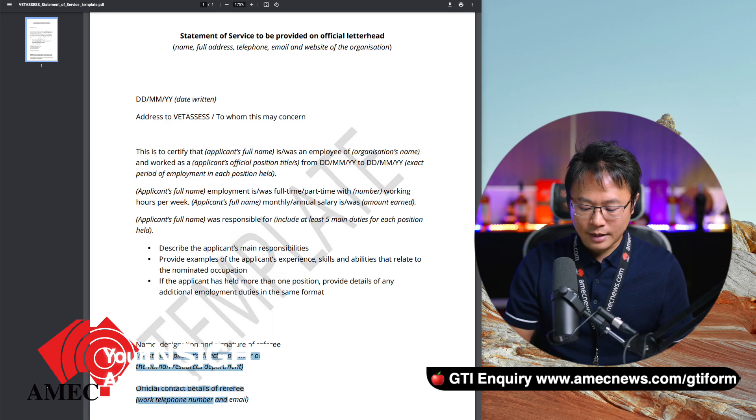Those are the major three mistakes I've seen people make over the past 10 to 20 years that result in a negative skill assessment outcome. I wanted to put this video out so you don't make those mistakes in the future. Should you have more questions, you're more than welcome to leave a comment down below, and I'll see you in the next video. Goodbye.